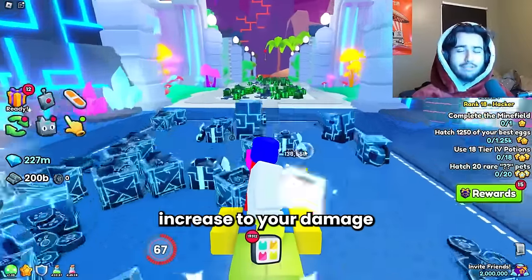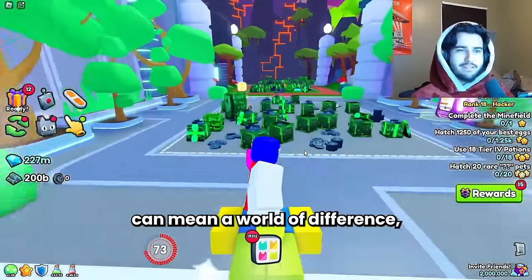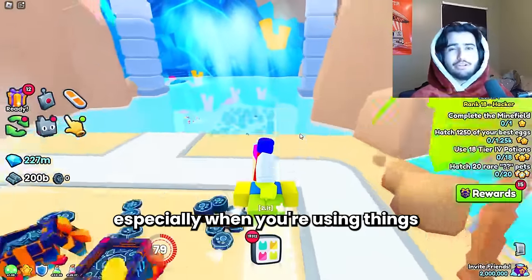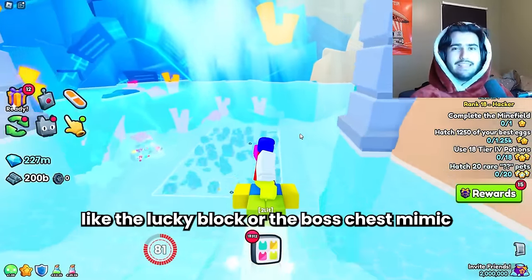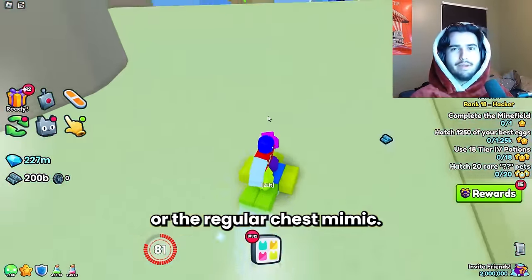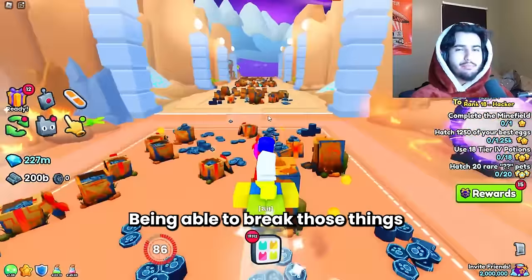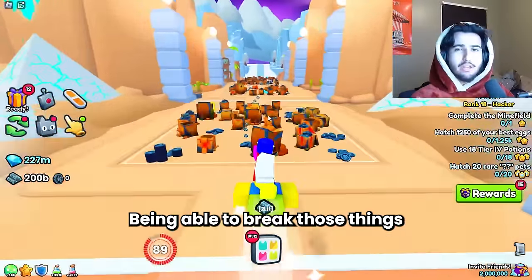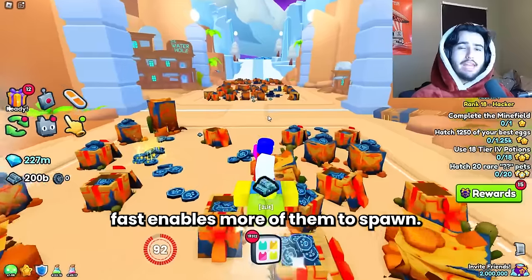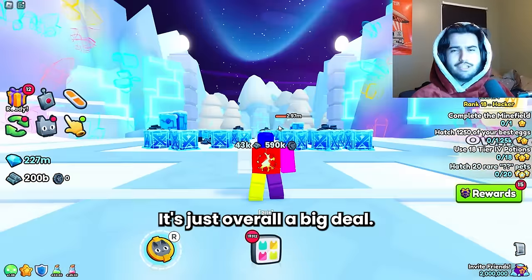A 10% increase to your damage can mean a world of difference. Especially when you're using things like the lucky block or the boss chest mimic or the regular chest mimic. Being able to break those things fast enables more of them to spawn. It's just overall a big deal.